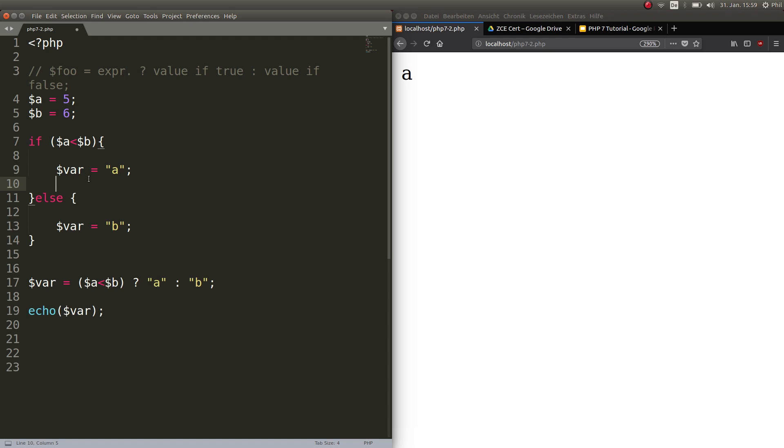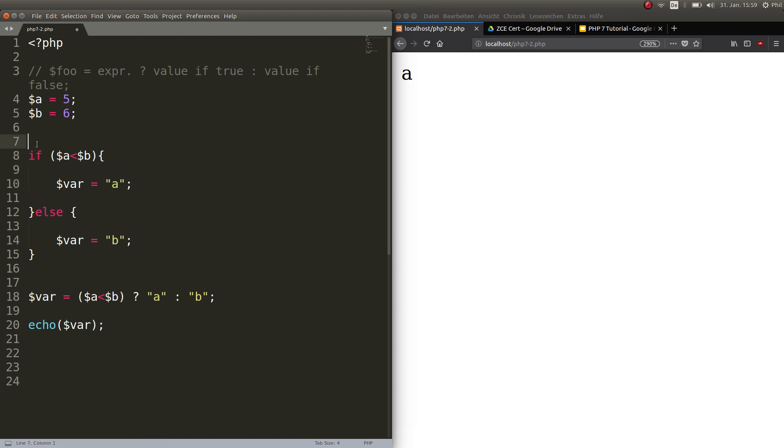So you see one, two, three, four, five or four and a half lines of code. And we can put this all together in this short ternary operator. So let's comment out the if-statement so we have a clearer view on our ternary operators here.